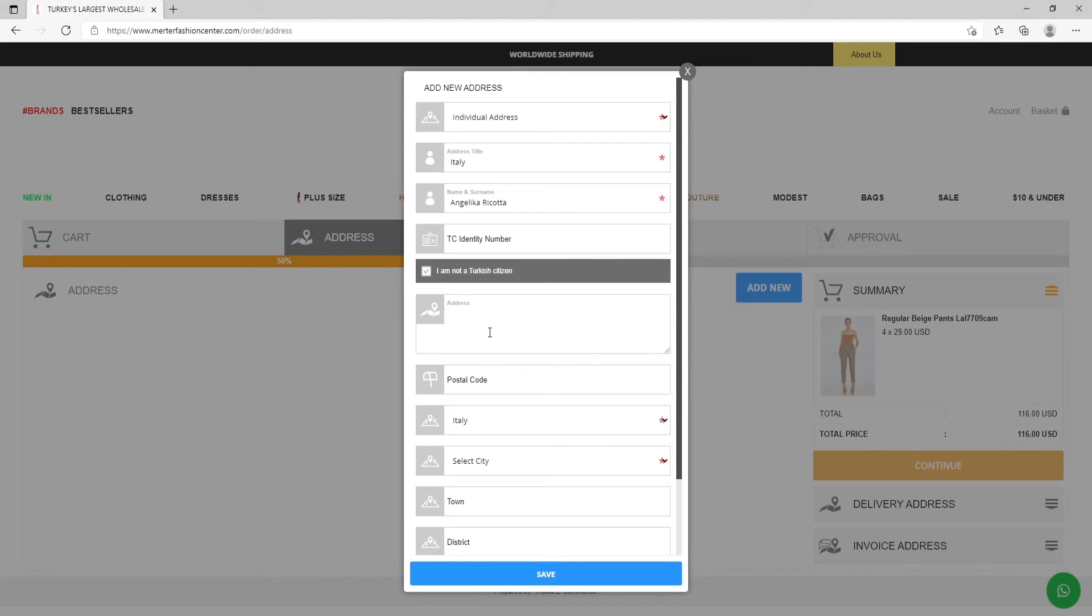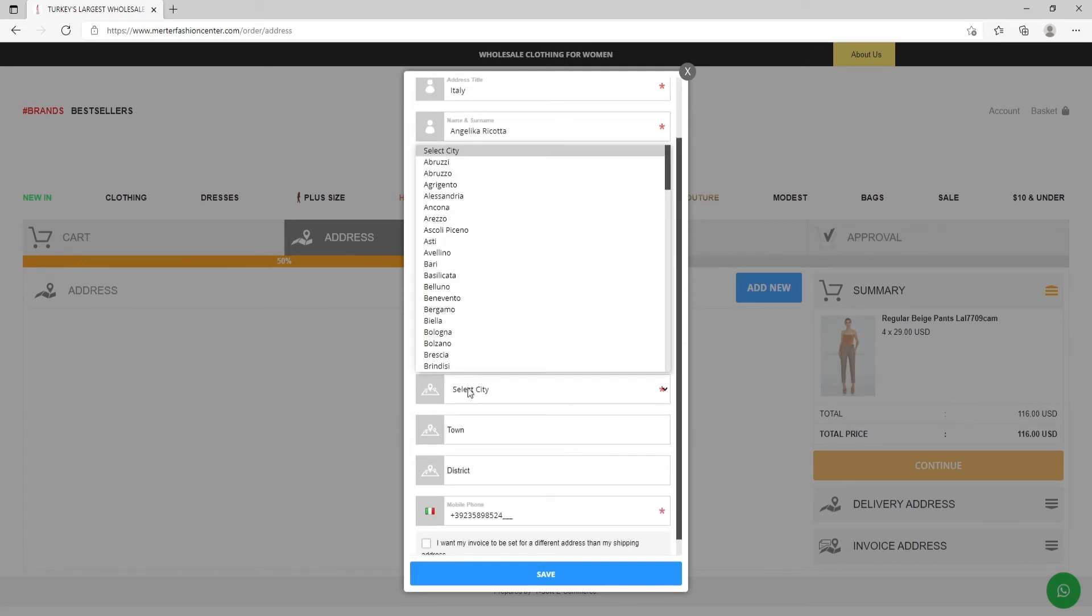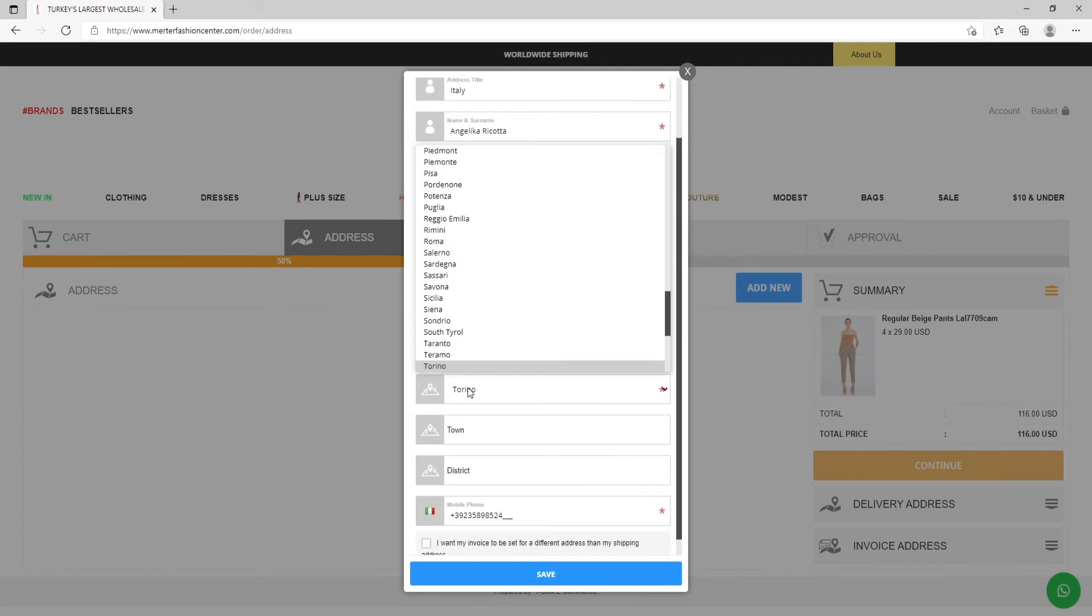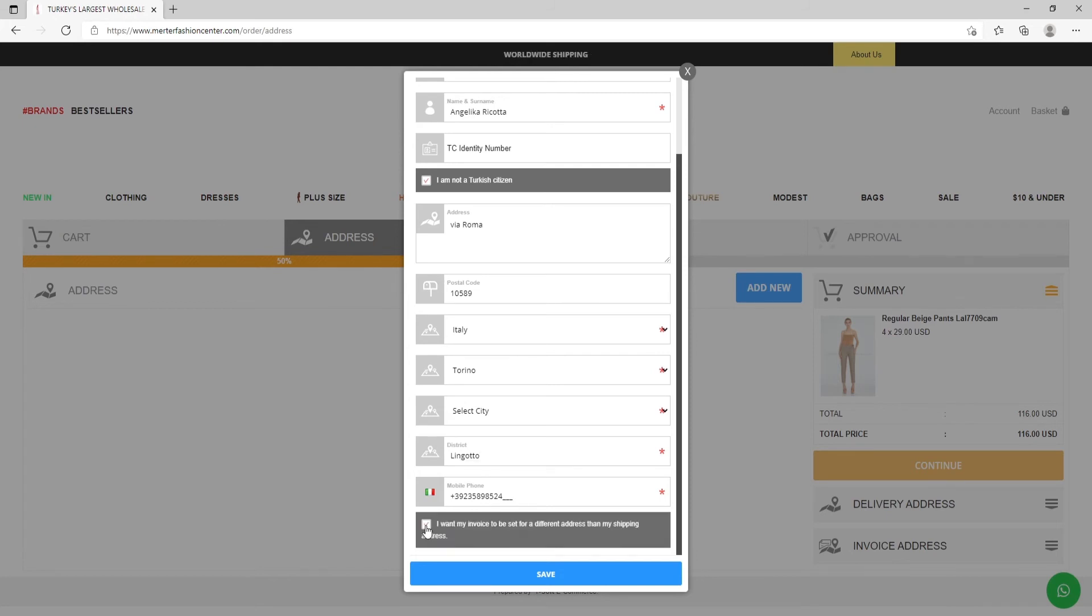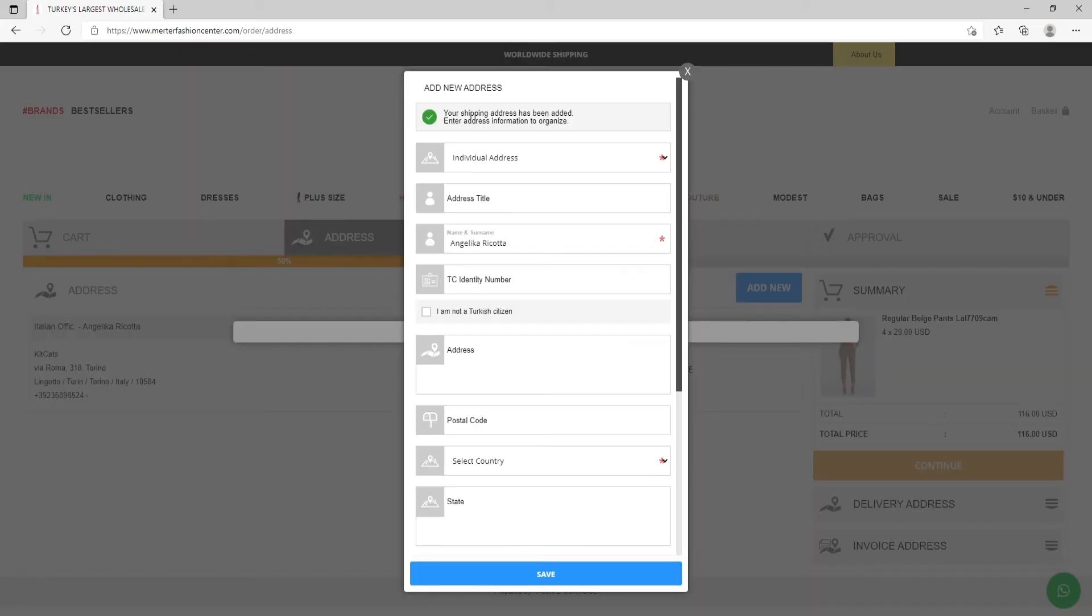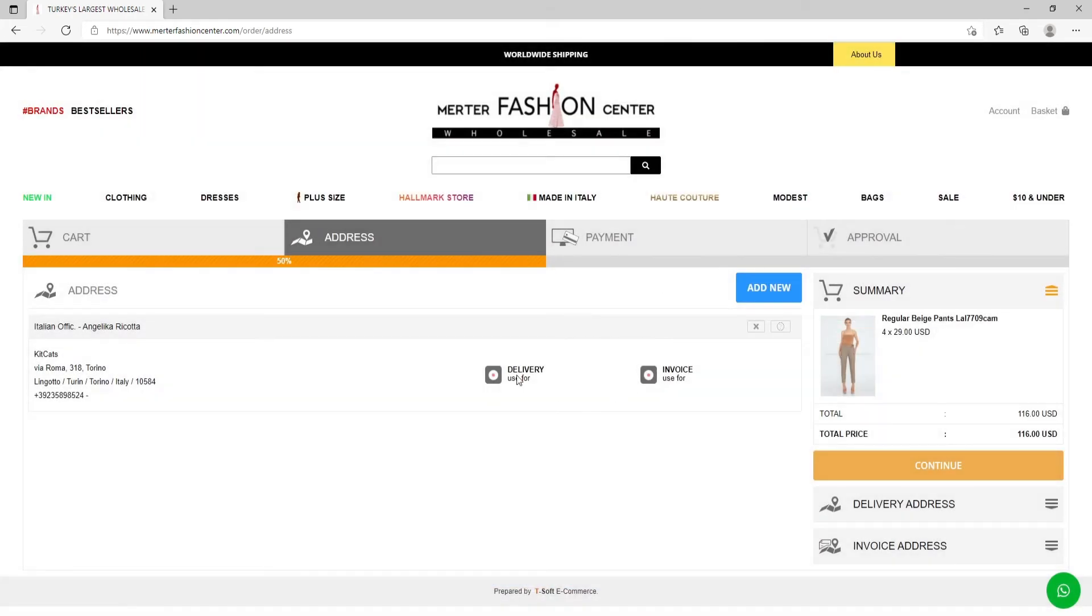Write the whole address, postal code. Check the country and select the city. One more time check your mobile form and put I want my invoice to be sent to a different address than my shipping address. Click on save, and use it for delivery and invoice. Let's continue.